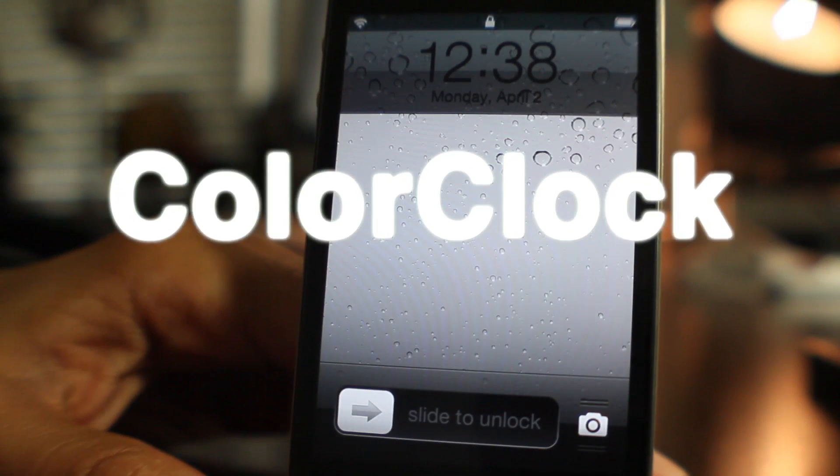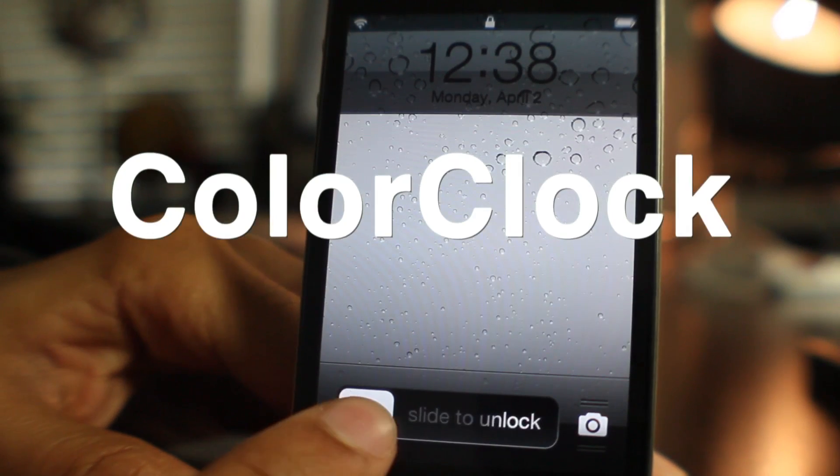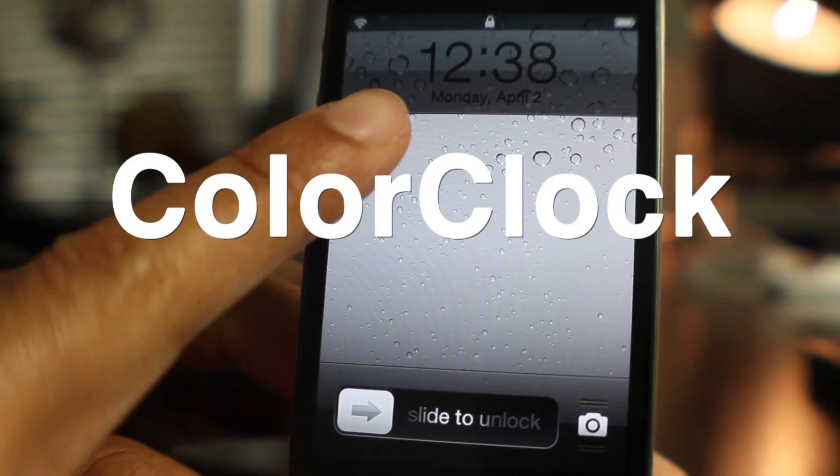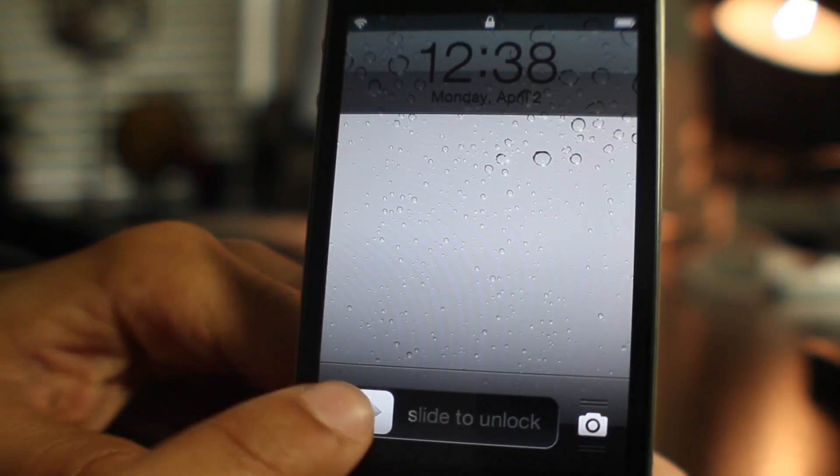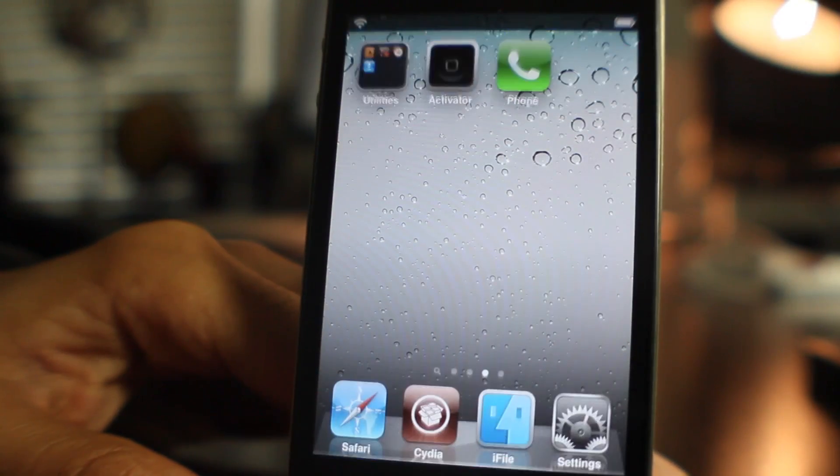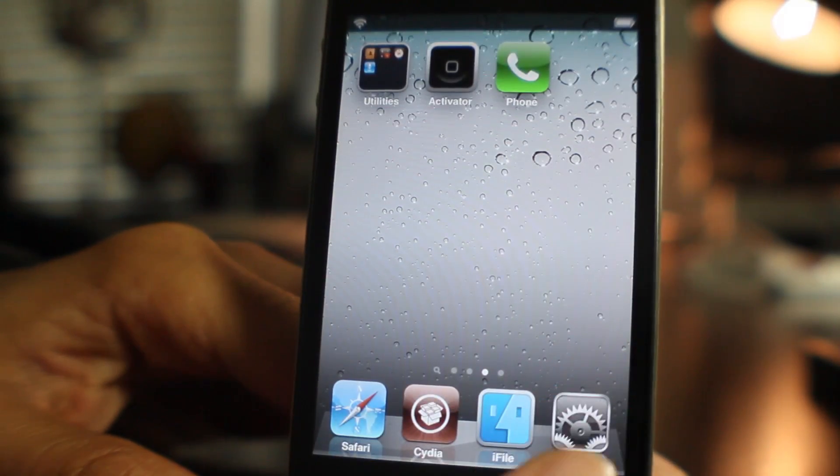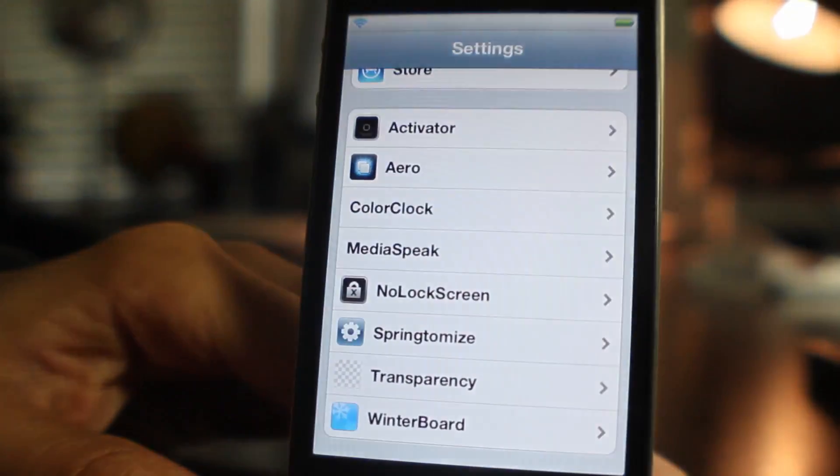Are you looking for just a ridiculously easy way to customize your lock screen clock and date? Well if so, you want to head over to Cydia and check out Color Clock.